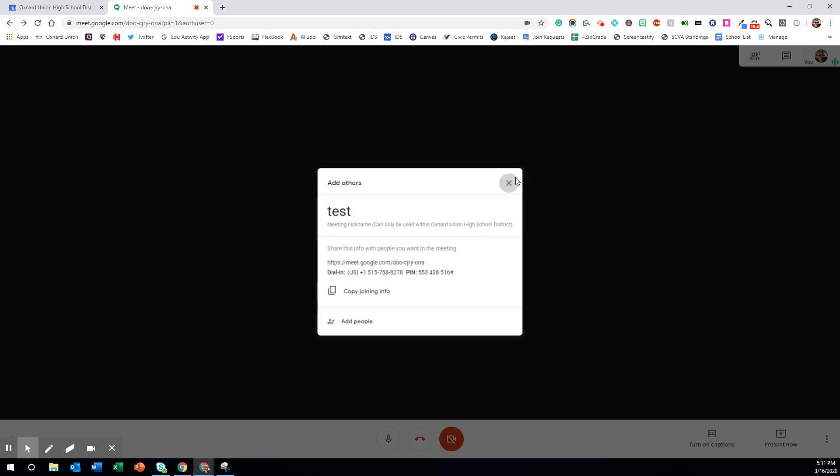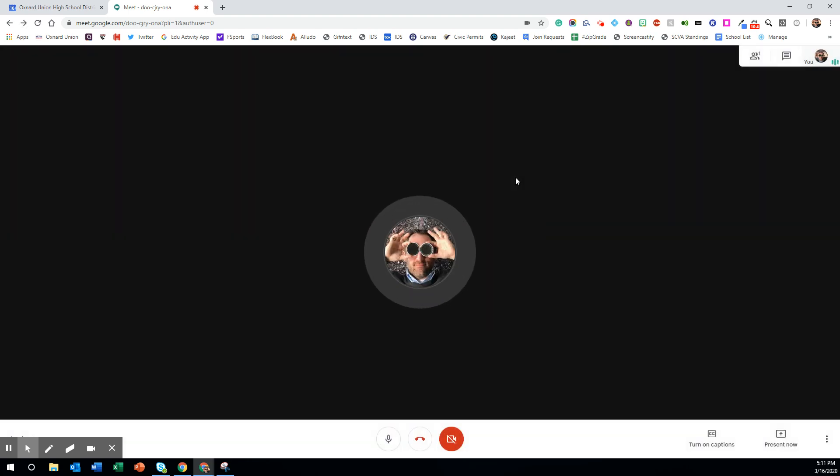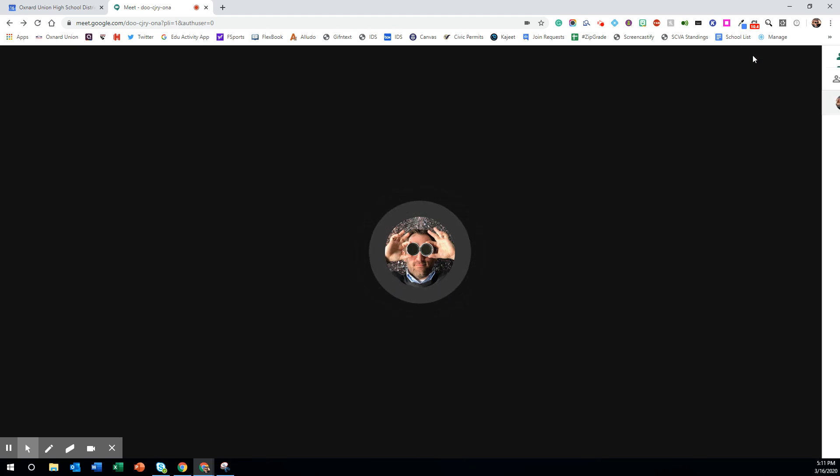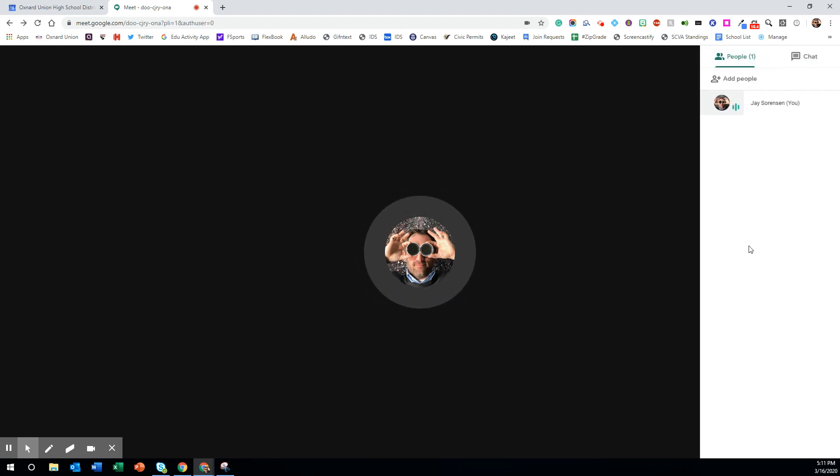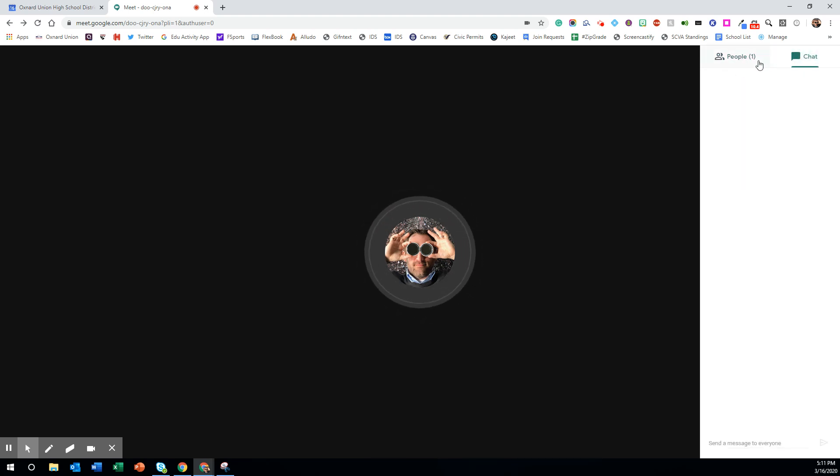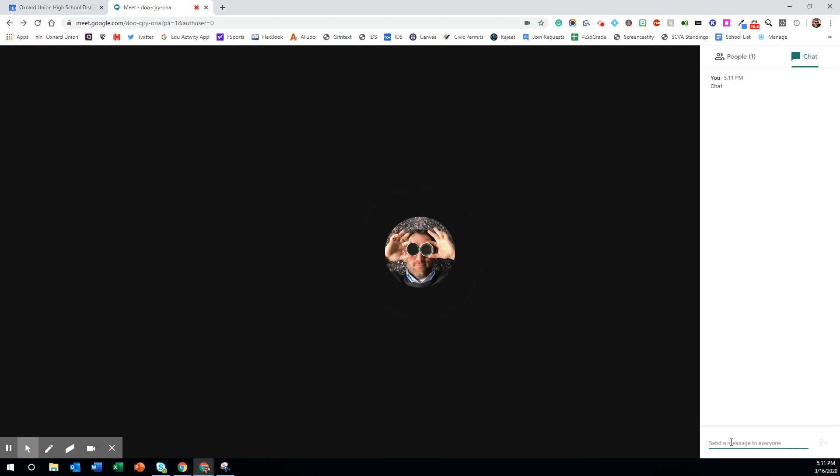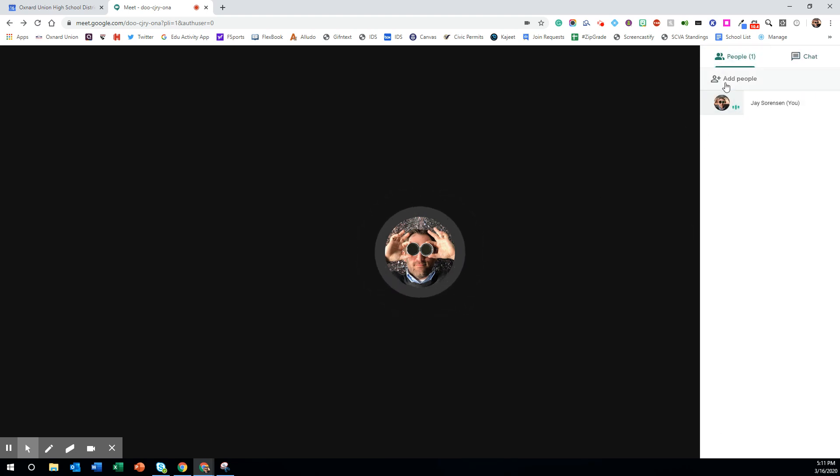Once you have people in your Meet there is a chat feature here where you can share links and have sidebar conversations here in the chat. At any time you can add more people if you want to.